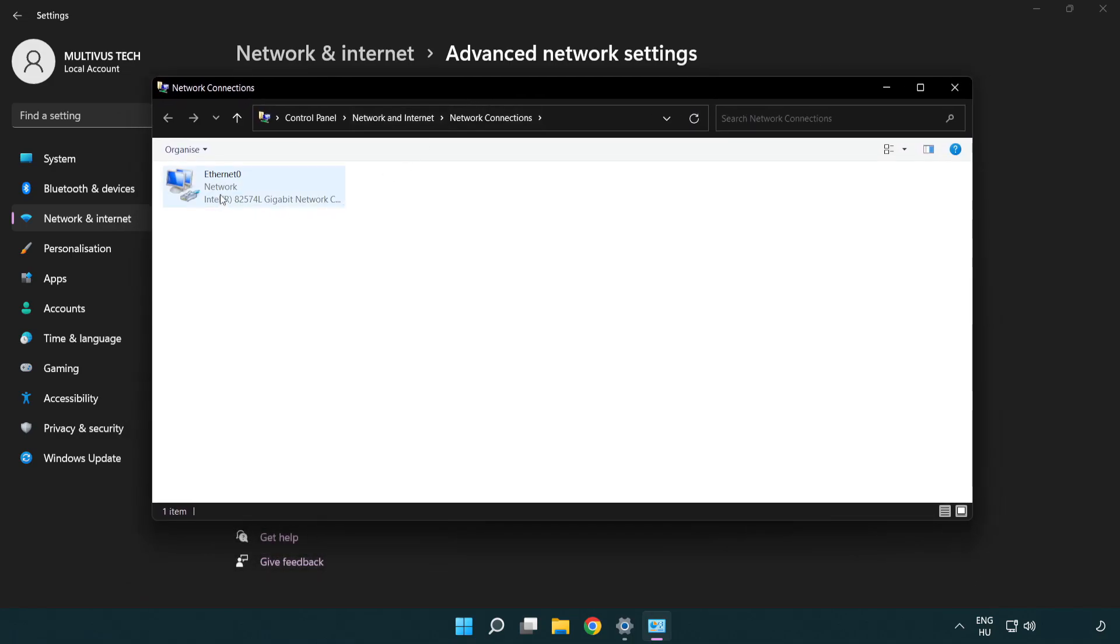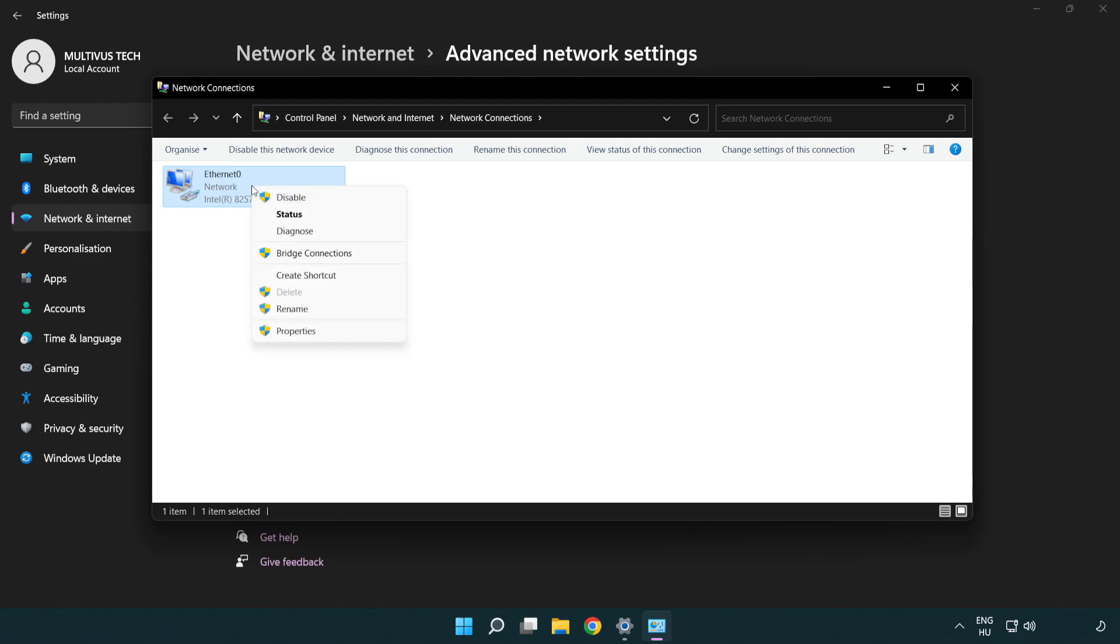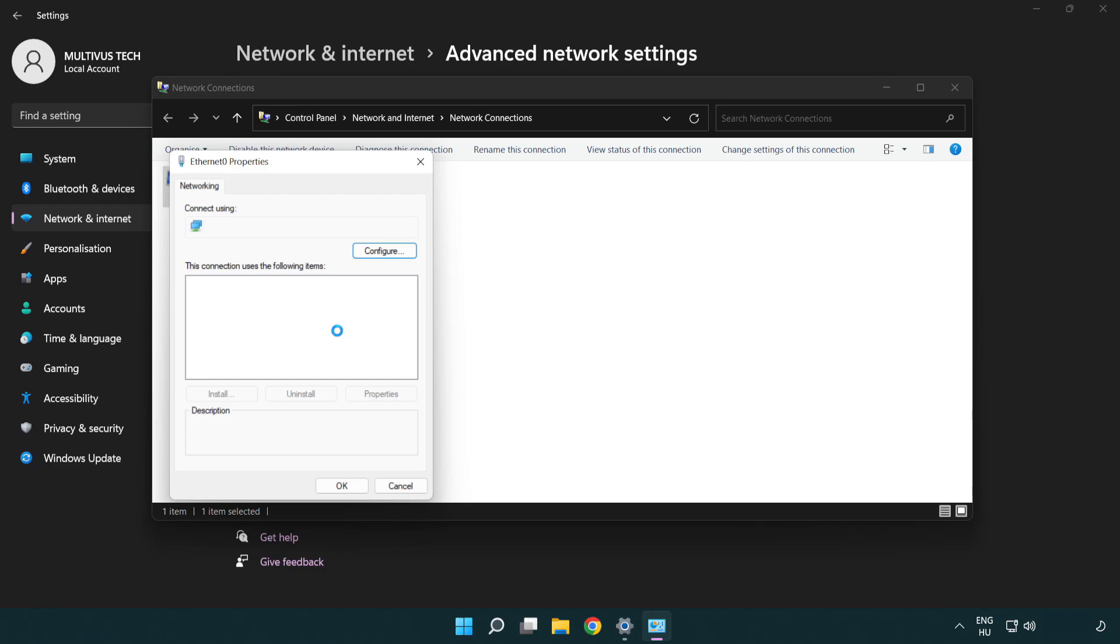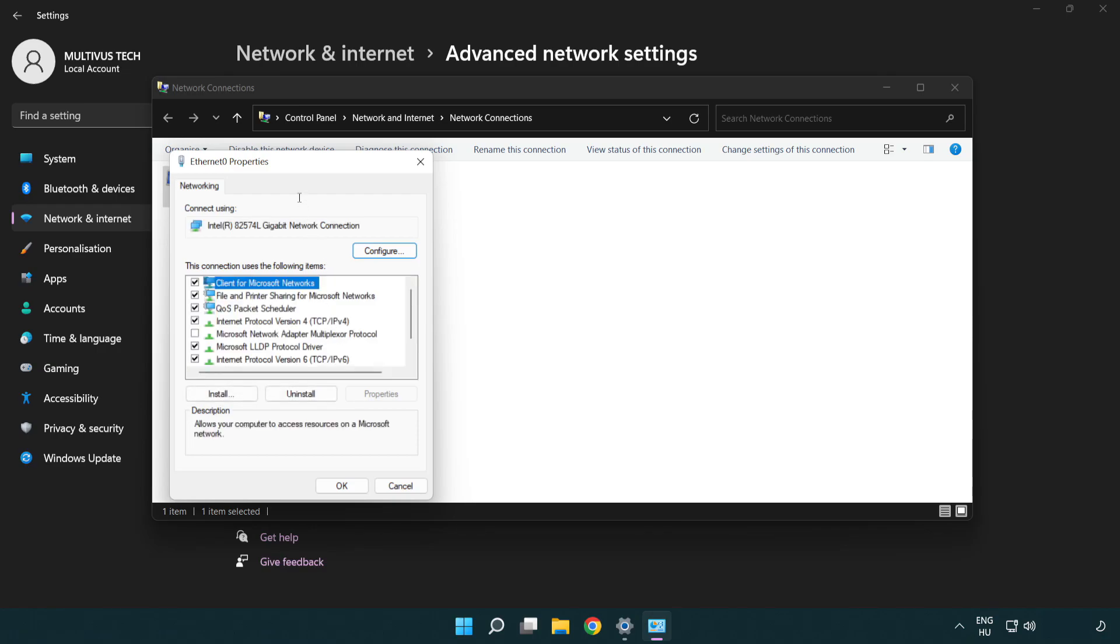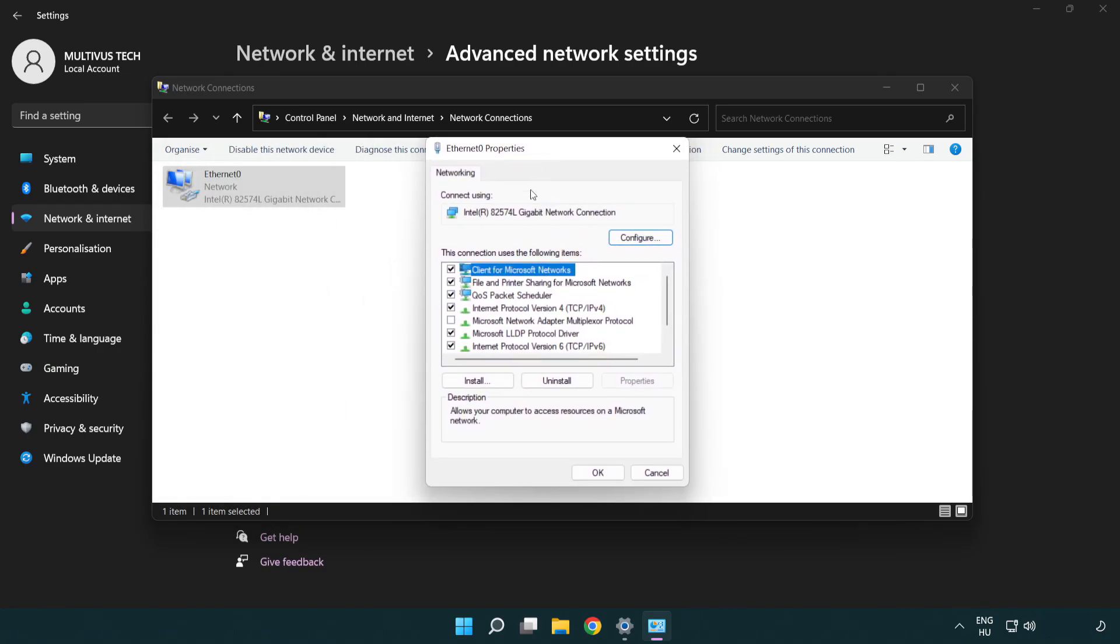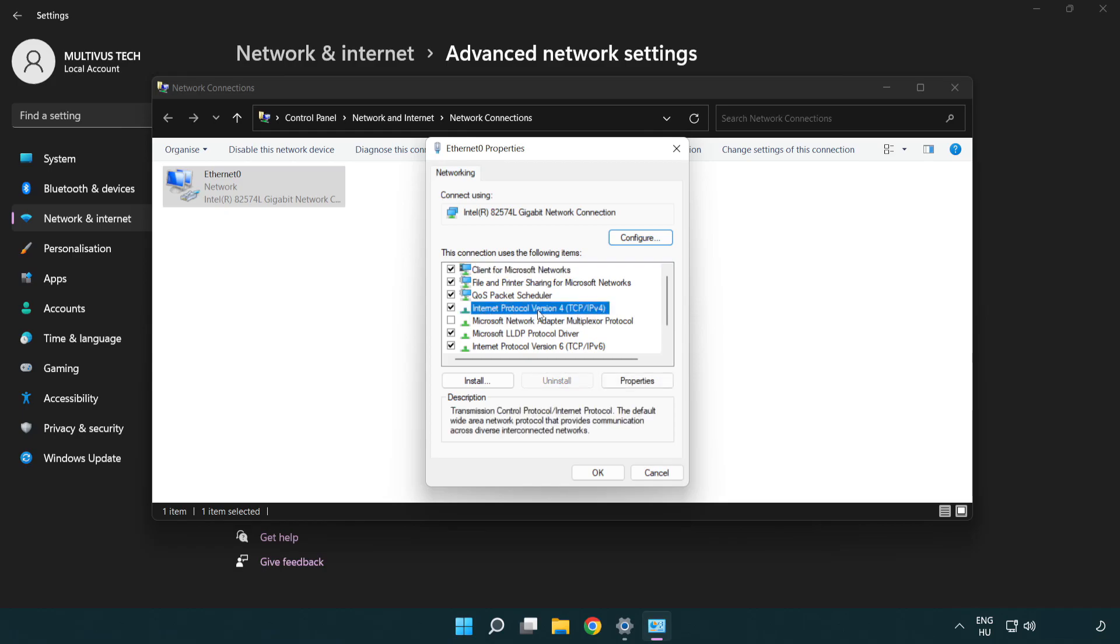Right click your network and click properties. Right click Internet Protocol Version 4 and click properties.